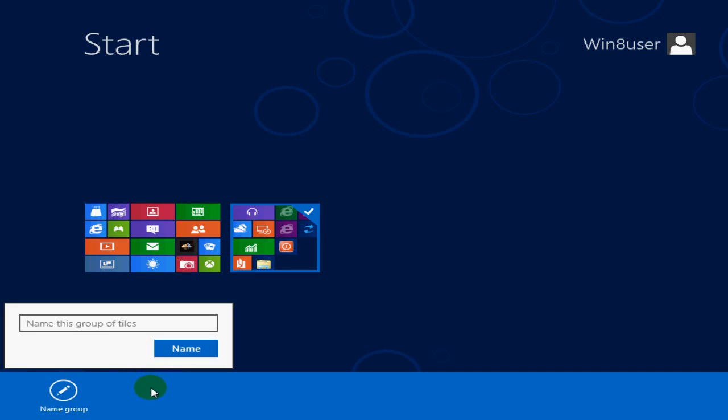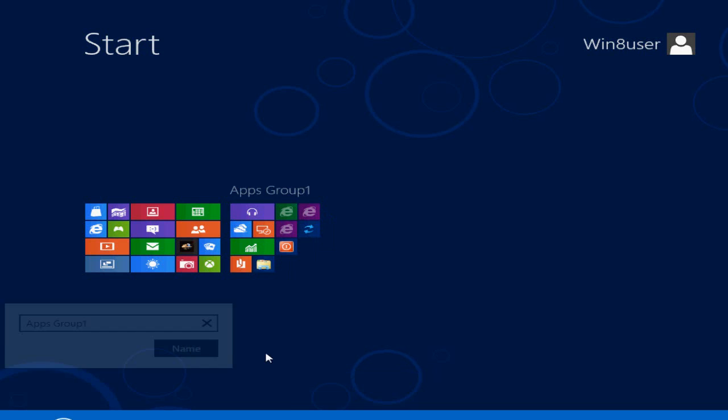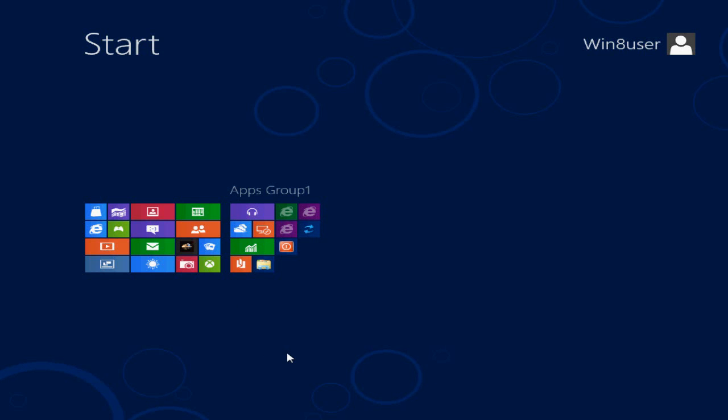Click there and give this an apps group name. Just for demo purposes here I'm going to call this apps group one and click on name. As you can see, it's gone and given this group of apps on the Metro interface a group name that's called apps group one.